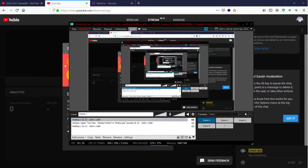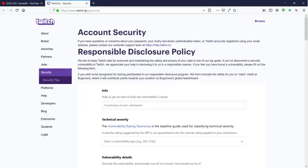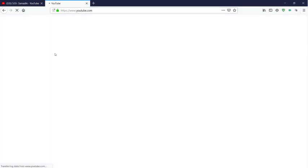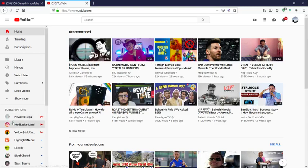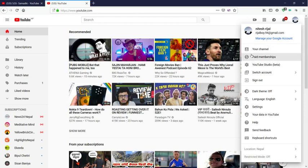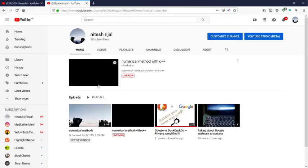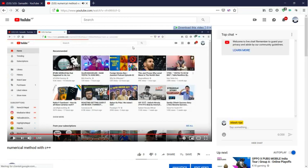Hello guys. Today I am going to start about the Runge-Kutta method. I am just checking YouTube streaming — I am streaming or not. Let's go into my channel. I am going live now.